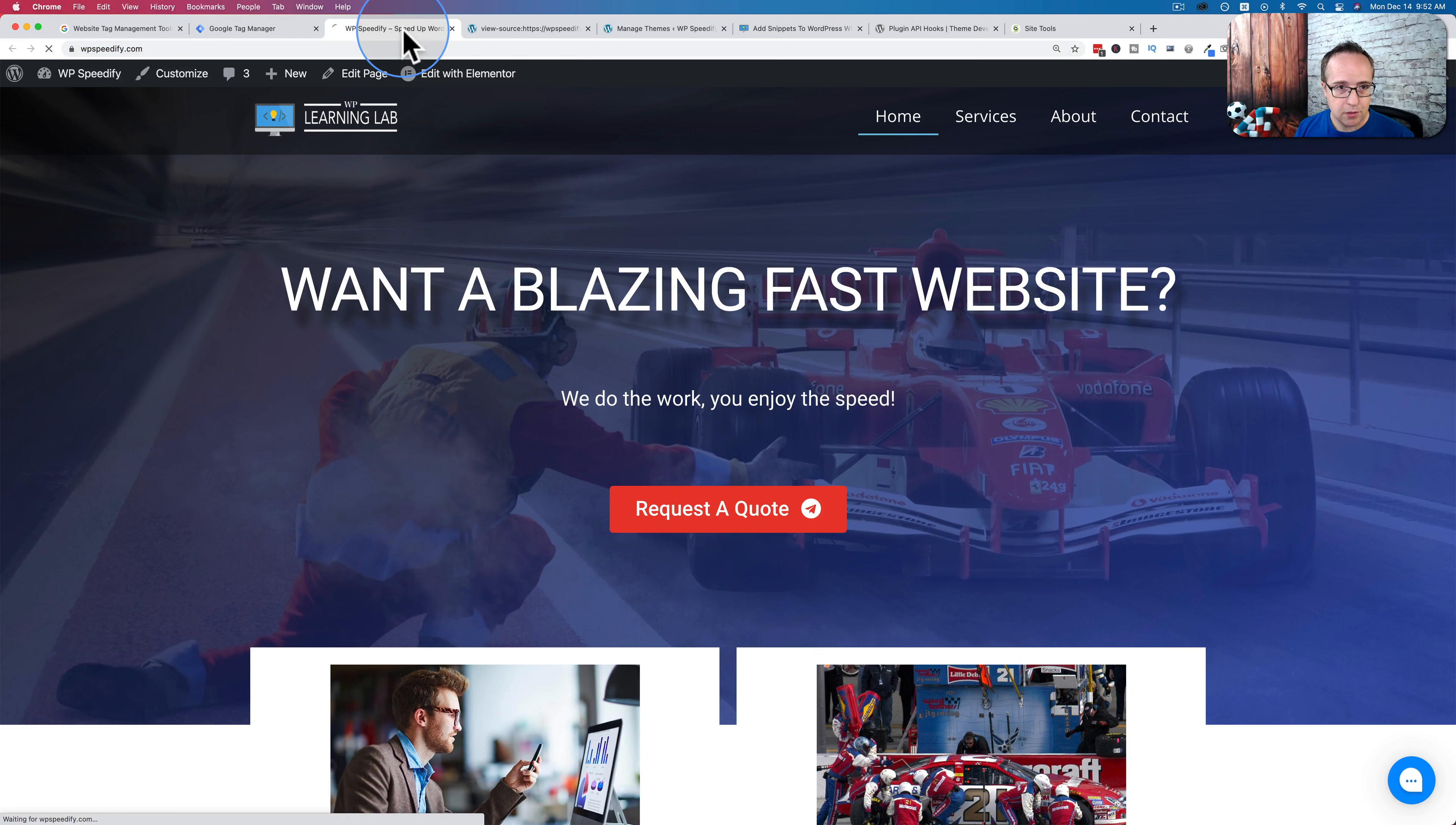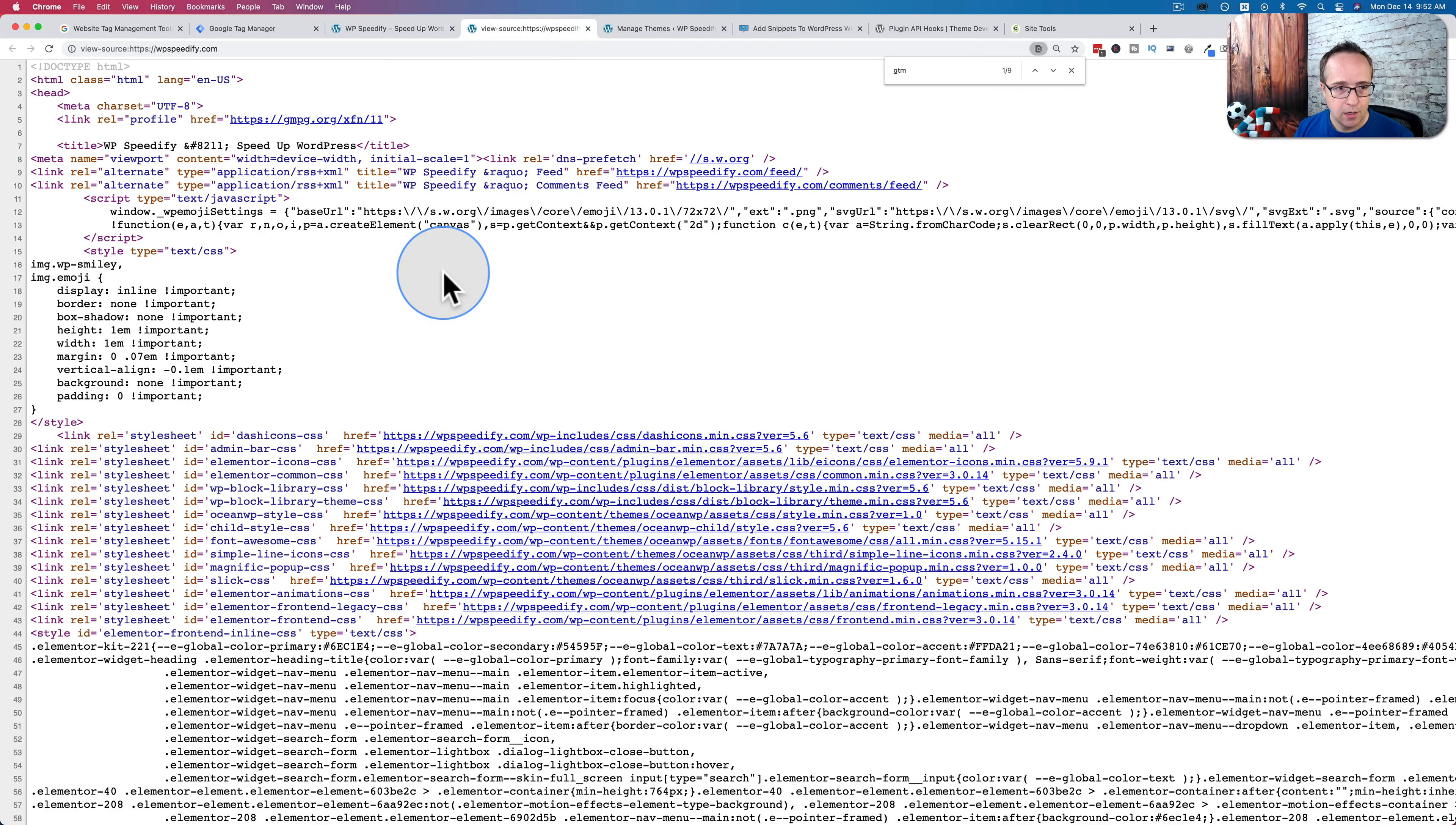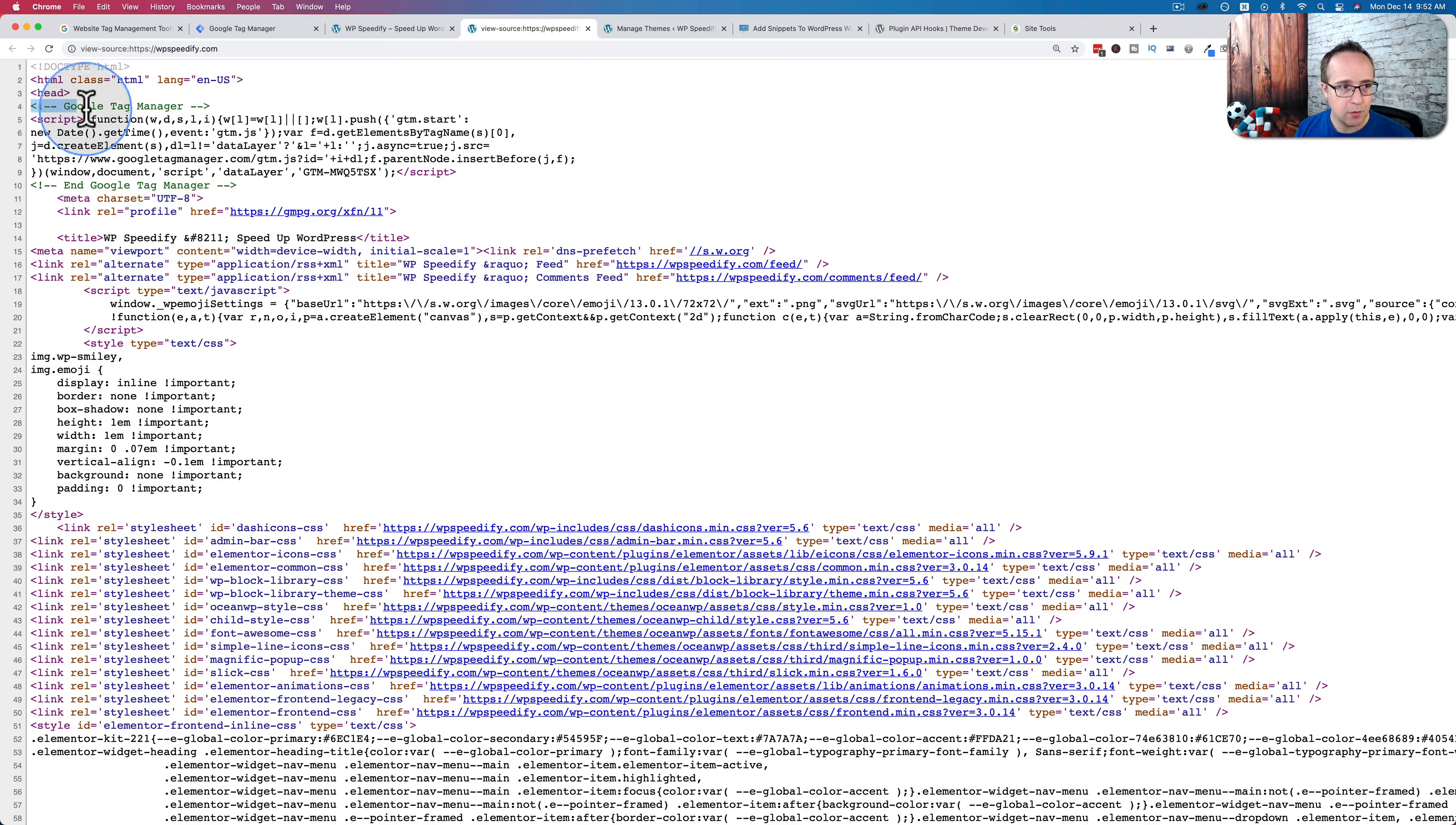Come back out here. Refresh. Everything should still be working. It still works. Refresh the source code.